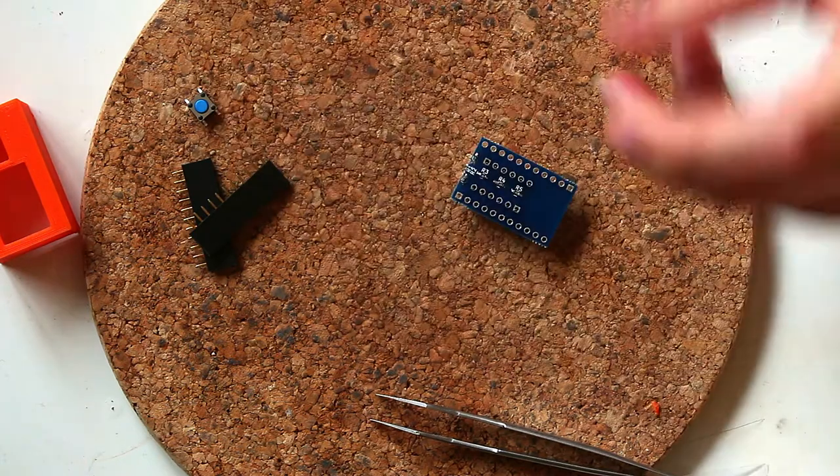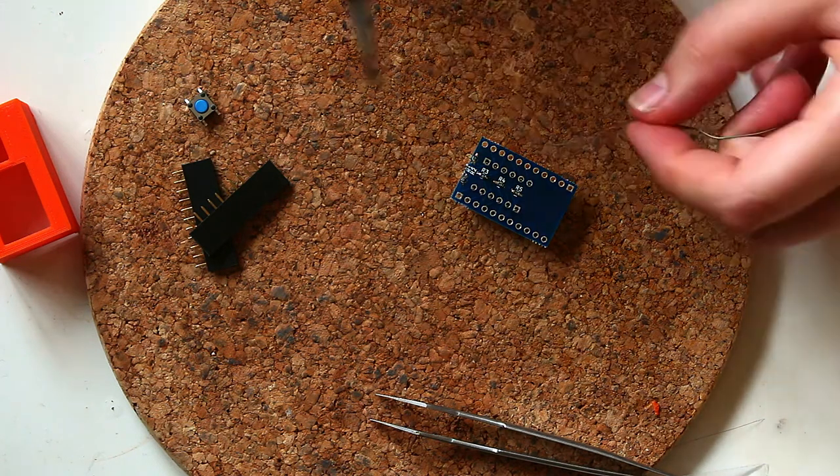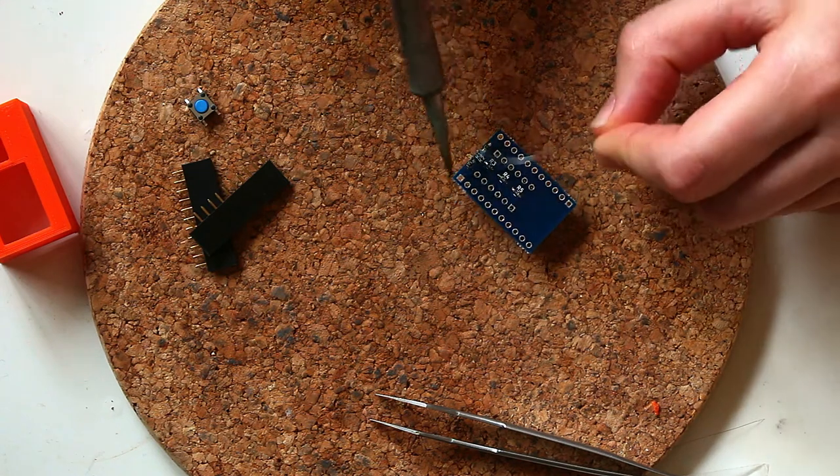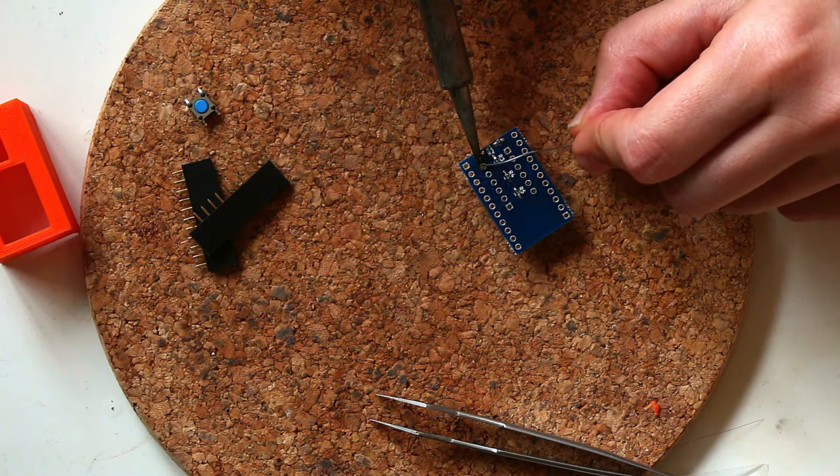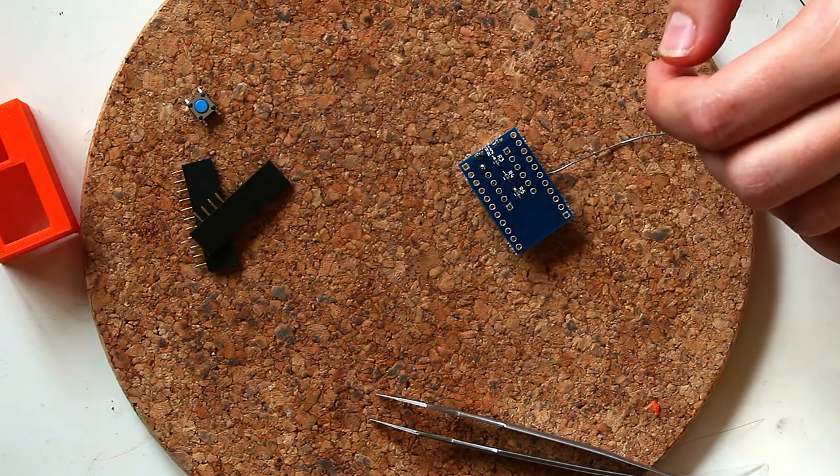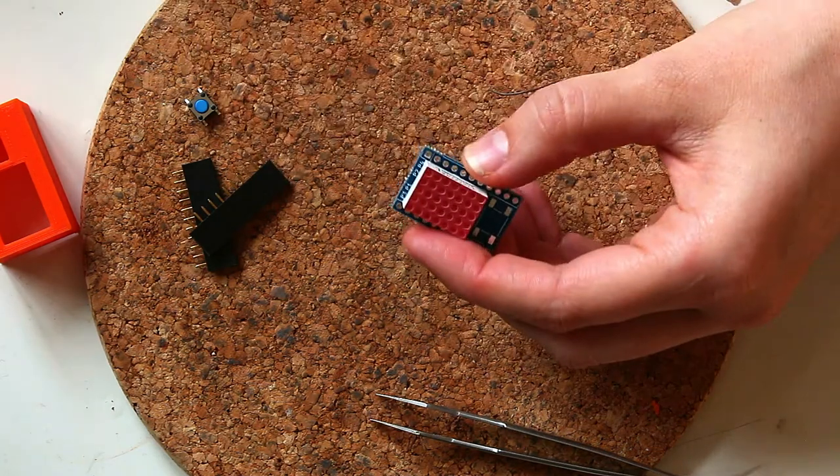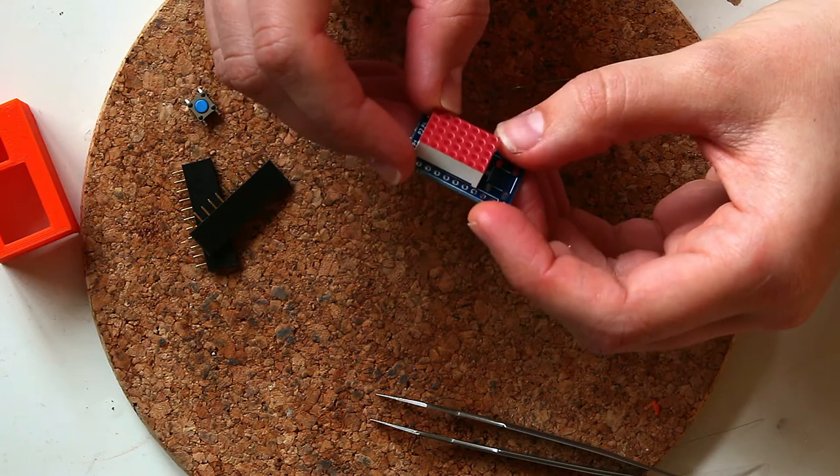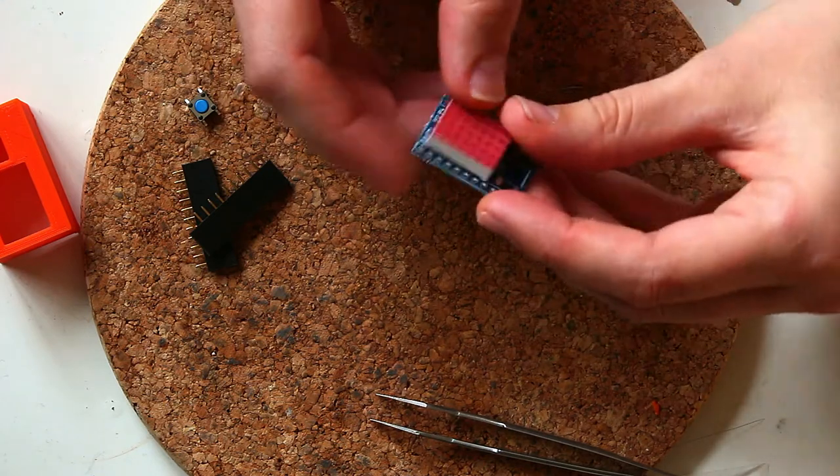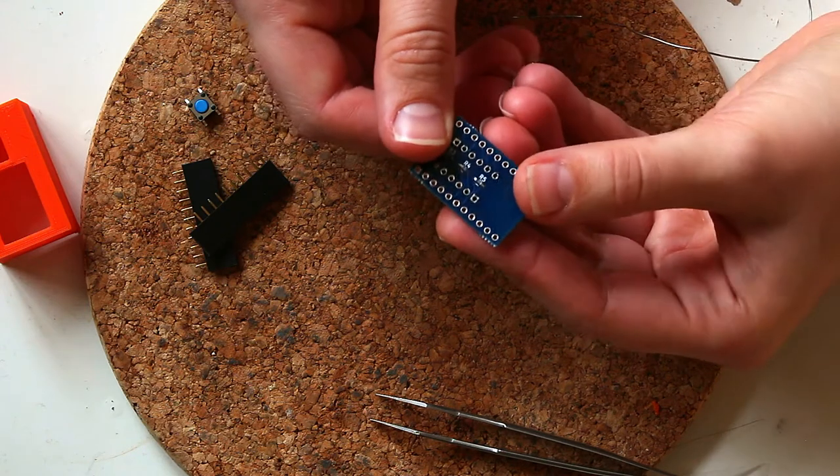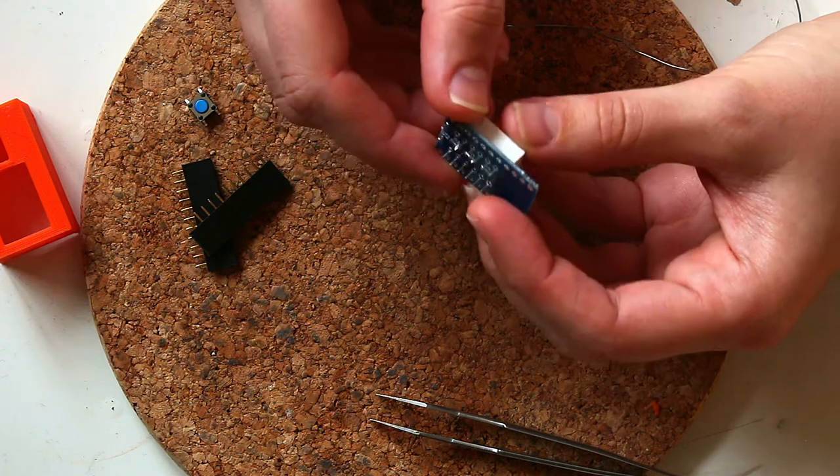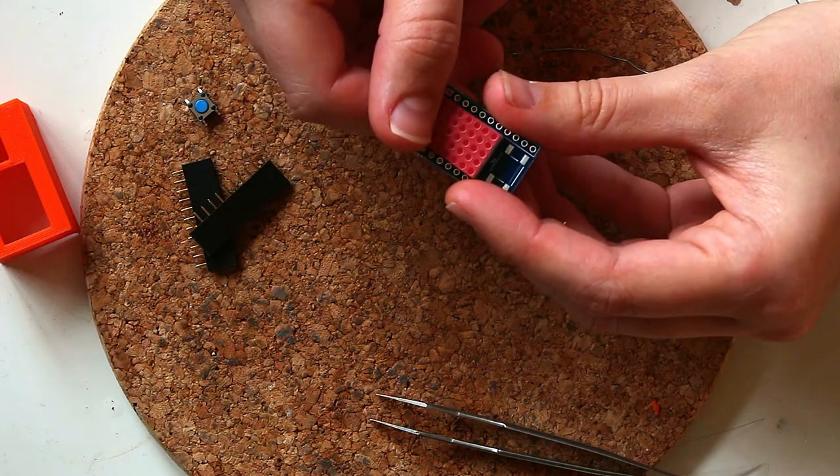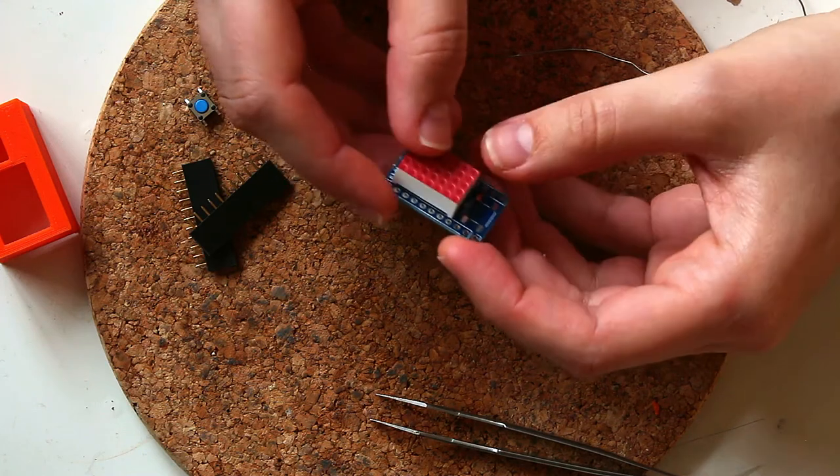So with these matrices, the first thing I do is I solder one of the pins. And then once that one pin is soldered, I go ahead and I make sure that I like the alignment onto the PCB. Because once I have all of the pins soldered, it becomes much more difficult to remove it or to just slide it in one direction or another.